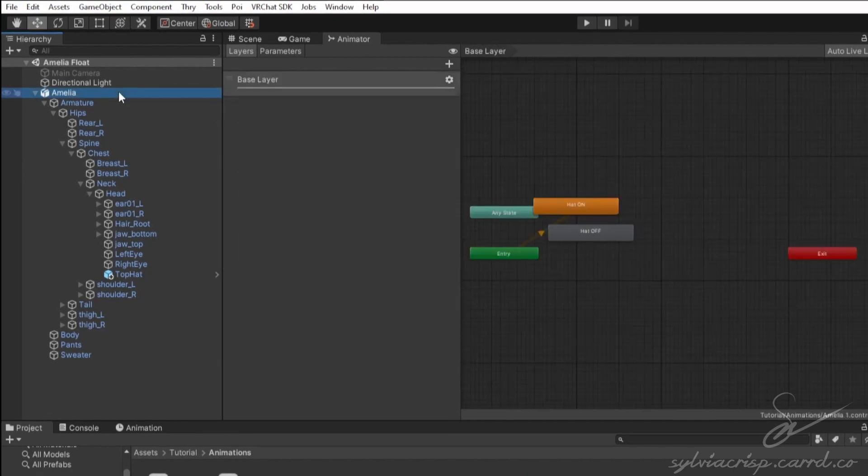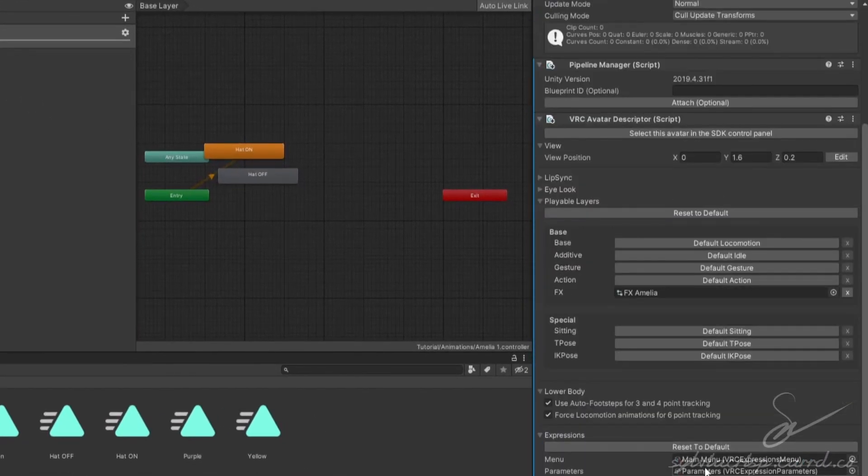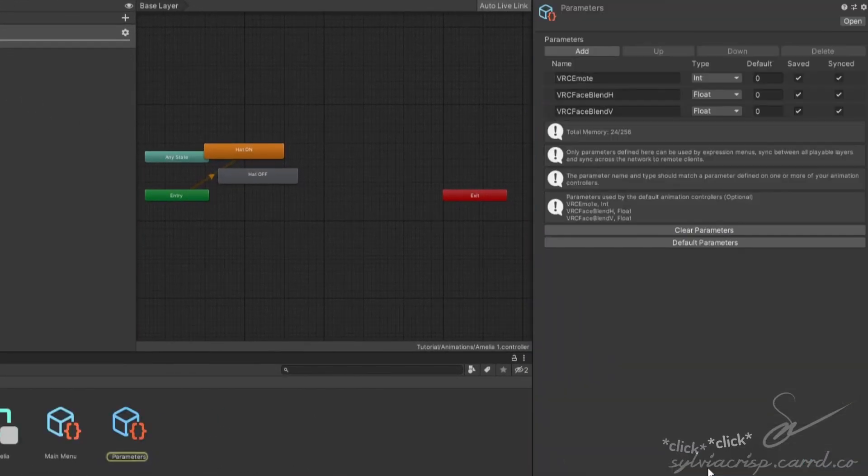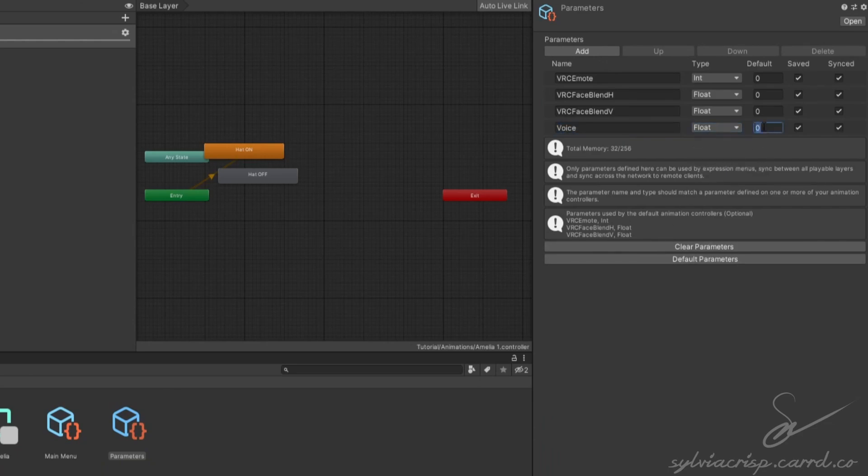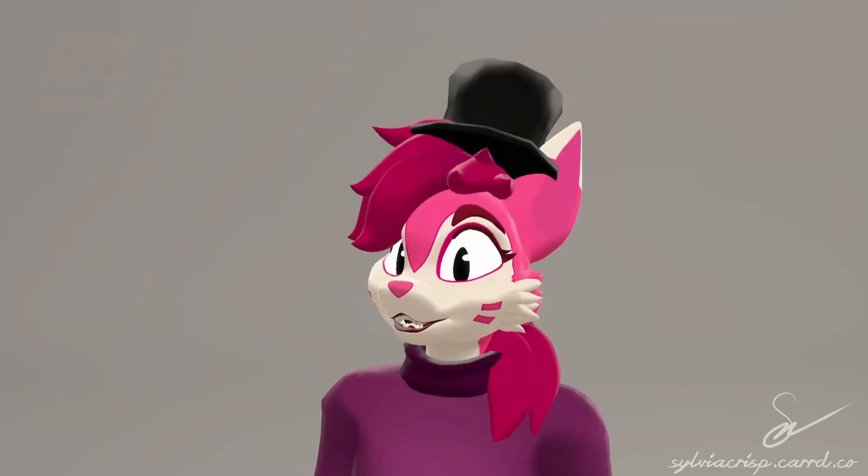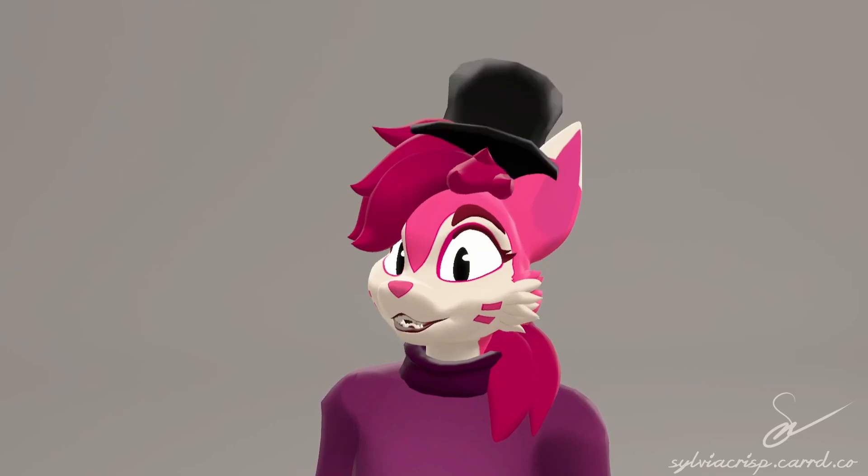Then, go to your avatar, scroll down to the parameters list, double-click it, click Add, and put in the new parameter we made. Set the type to Float and the value to 0. Now you can test in-game. The hat should now toggle whenever you talk or however loud you get.